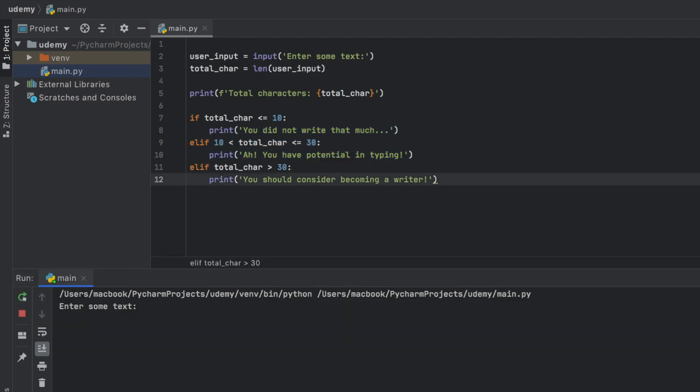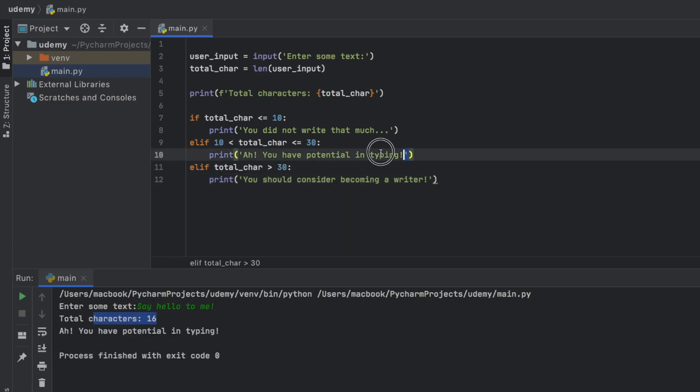Now we can also type something simple, such as say hello to me. And it's going to be 16 characters. And we're going to get this statement executed because it's between 10 and 30 characters. So that's scenario number one, where we can use if and else statements.